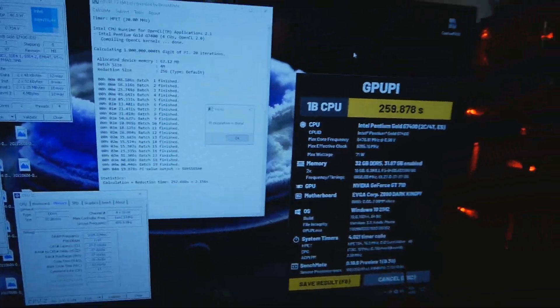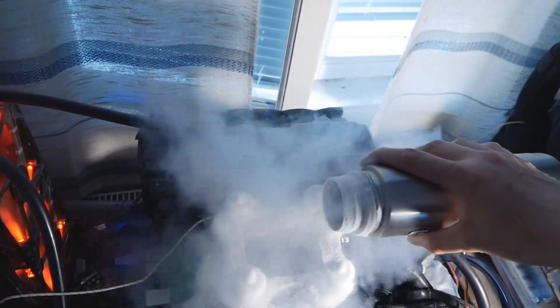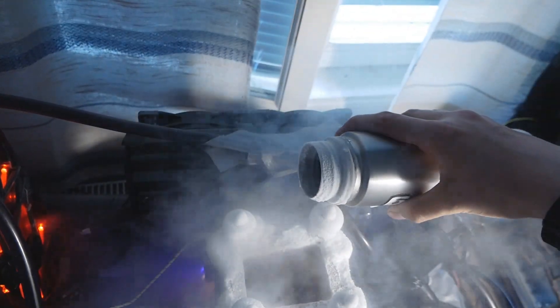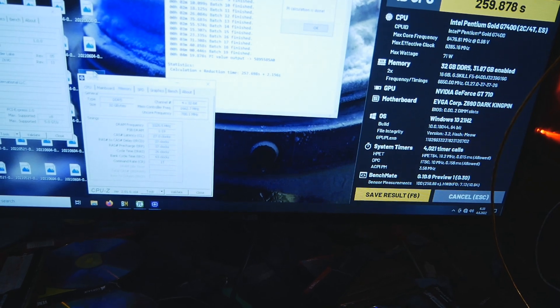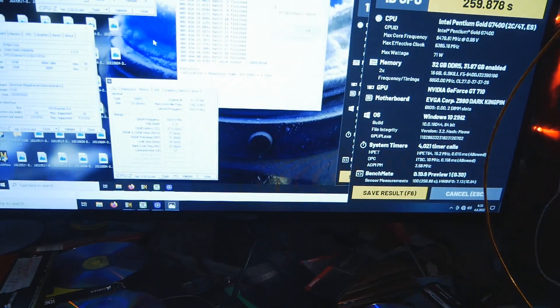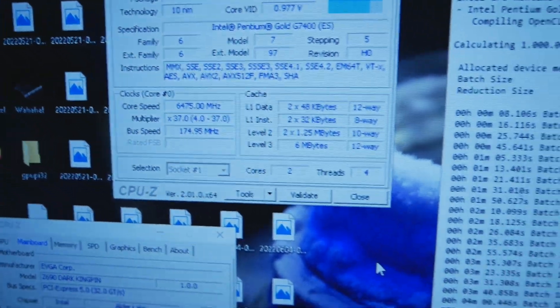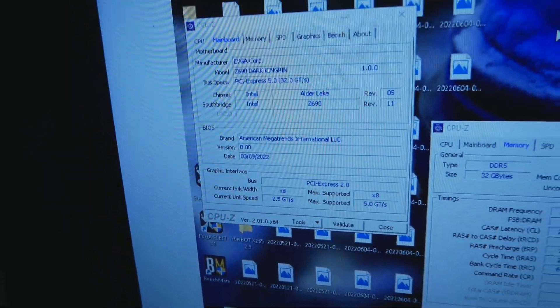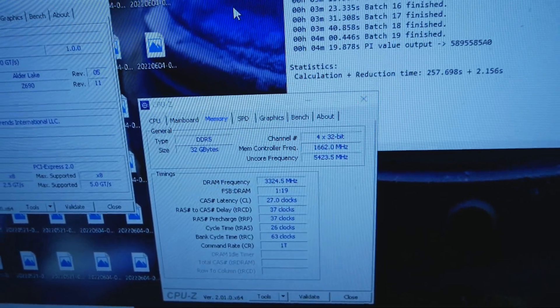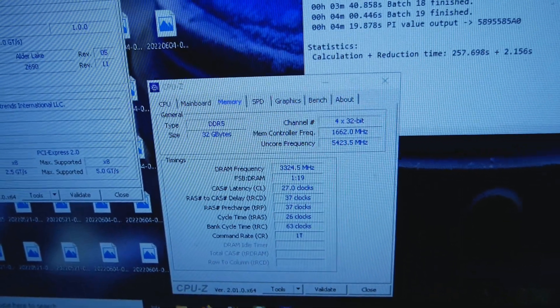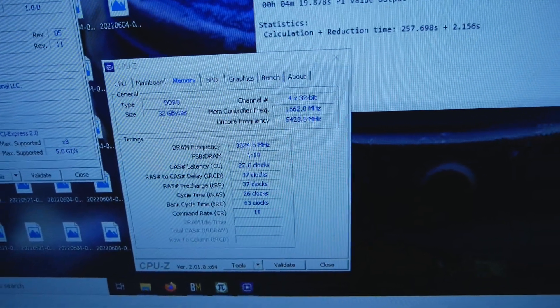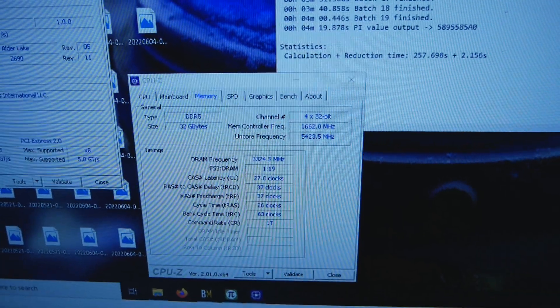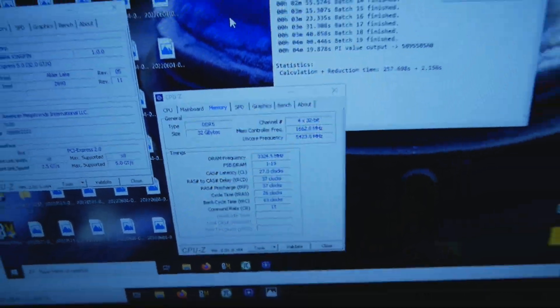I have to keep slow mode on in between the runs to maintain stability. I did save the screenshot with the actual clock speed: 6475 on the core, two cores and four threads, Z690 Dark Kingpin, beta BIOS from early March of this year. 5423 on the cache and 3324 on the memory, so 6650 or so. DDR5 2737-37-26 command rate one. Pretty awesome if you ask me.